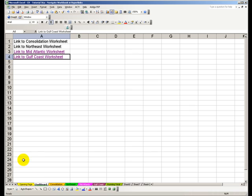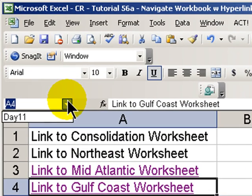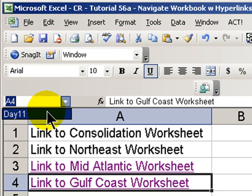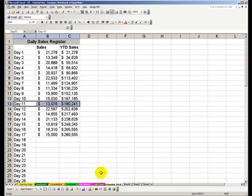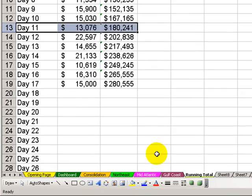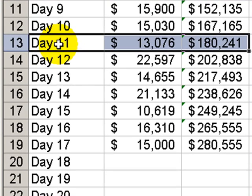Now this becomes a named reference. So from any cell or any worksheet, when I go to the drop-down next to the name box, and I want to go to a specific named cell or named region, I just click it, and it takes me, in this case, to the running total worksheet to the region that I called day 11.